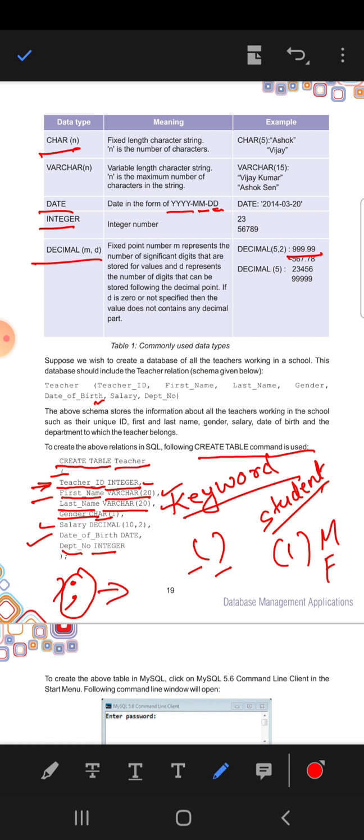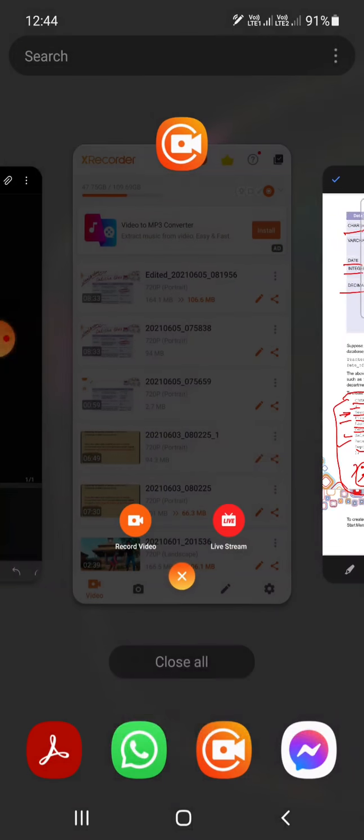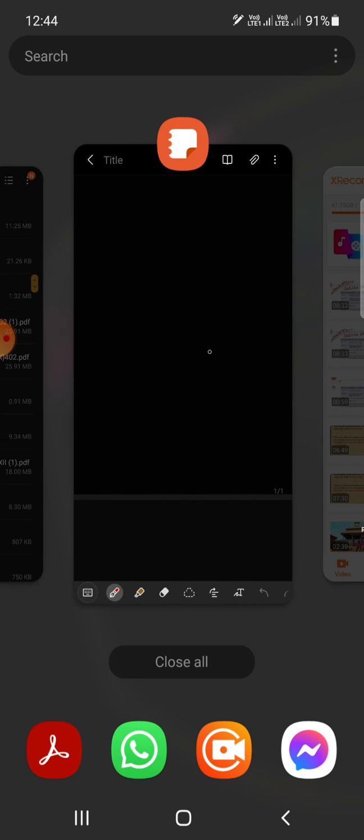This is how you create a table. Now let's see. I will create a table, but before creating a table, we need to create a database. First of all we need to create a database before creating a table because tables are inside the database.